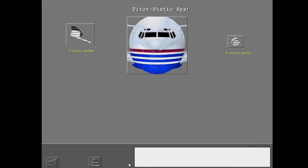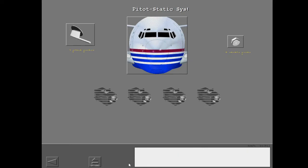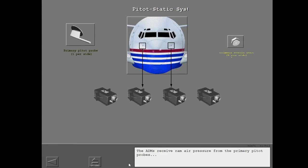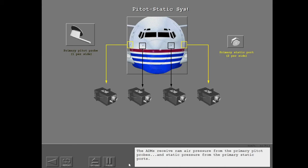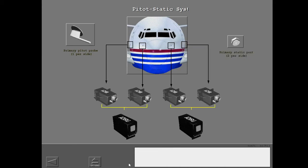The Pedostatic System supplies data for the ADIRUs and standby flight instruments. The ADMs receive ram air pressure from the primary pedo probes and static pressure from the primary static ports. The ADMs send these data to the ADIRUs.